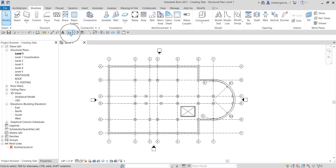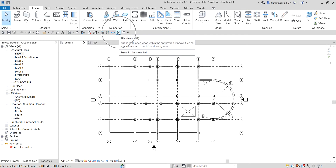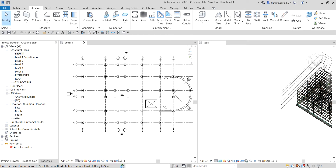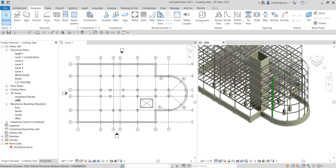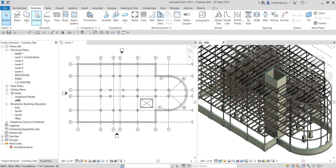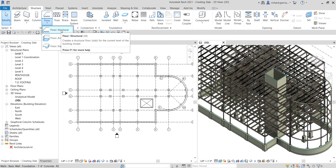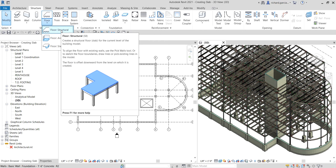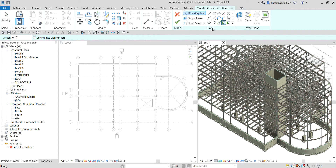I'm going to open the 3D view and I now have Level 1 and the 3D view open. I'll select tile views so it shows me the floor plan as well as the 3D view. As you can see in the 3D view, I do not have the floor slab yet. To start, I'll select the Structure tab, then Floor from the structure panel. I click the drop-down arrow and select Structural Floor — the shortcut is SB.